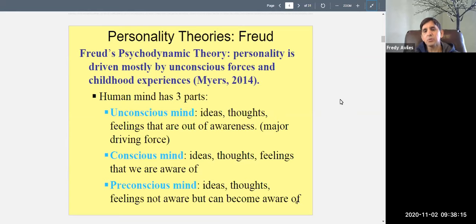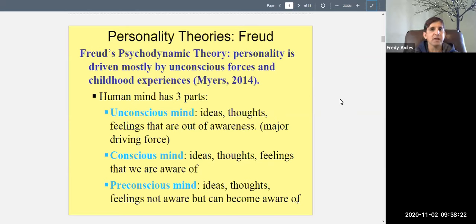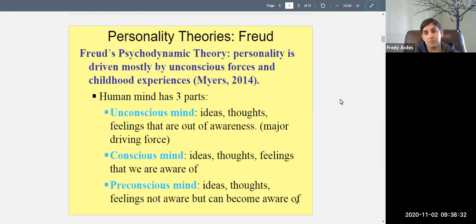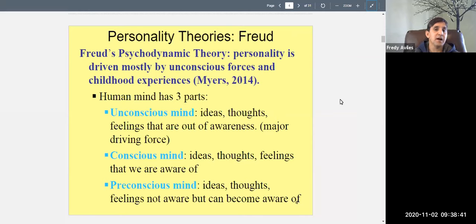A lot of those childhood experiences you don't remember anymore — they're in your unconscious. That's the core of Freud's personality theory: your personality is made up mostly of stuff you're not aware of and don't remember. According to Freud, the human mind has three parts.